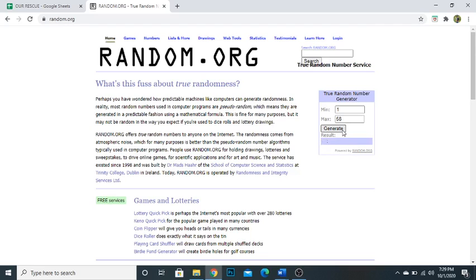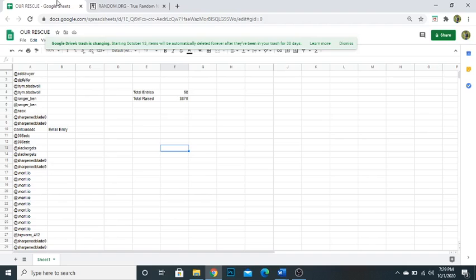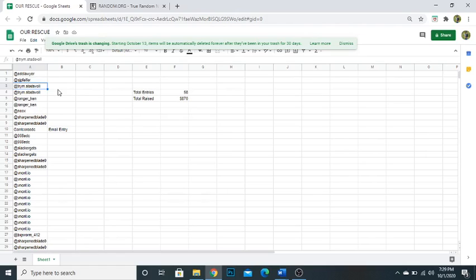And the winner of that is number three. So that is going to go to Trim Statsval, I think is how you say it. Congratulations, man. I'm excited for you. I'm going to reach out to you on Instagram. Go ahead and send me your address and I'll get the knife out to you.